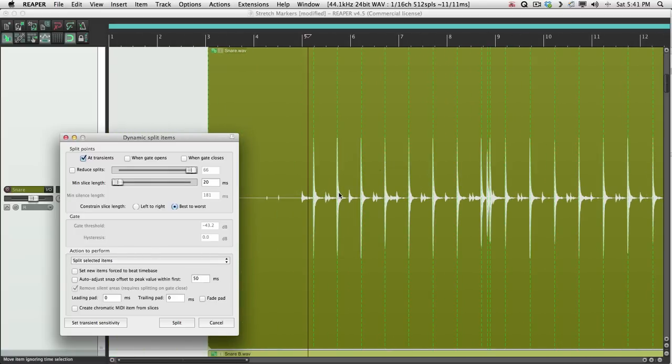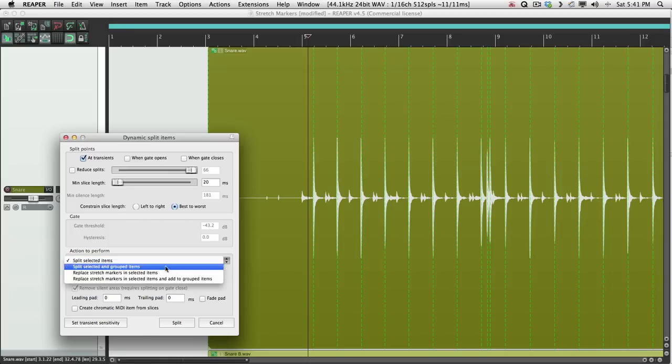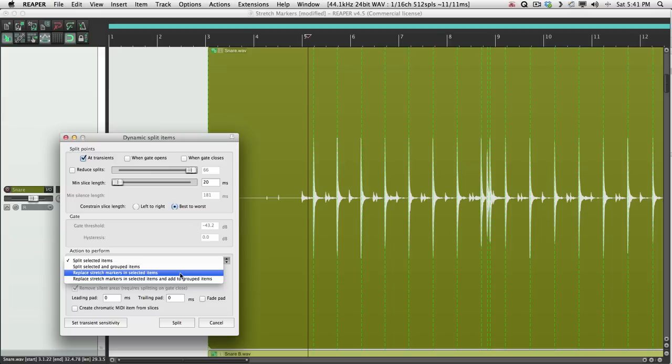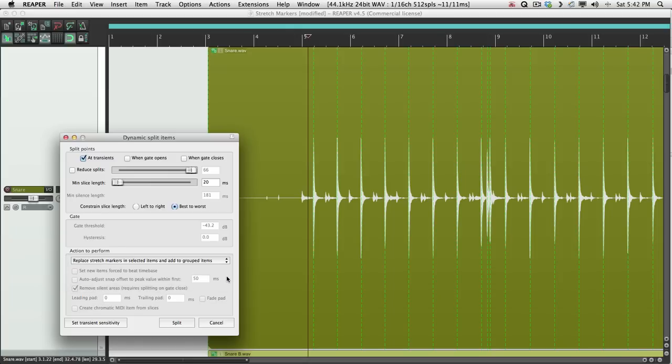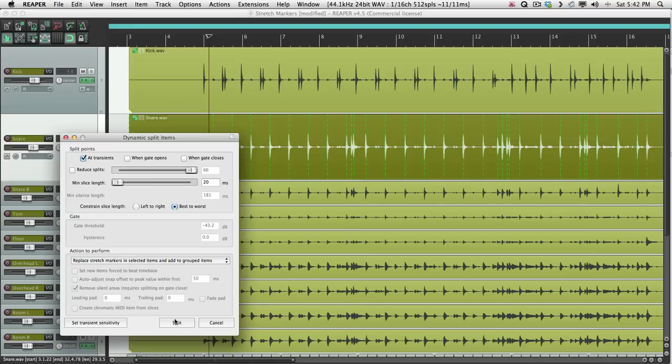So now typically, we would split this. But there's a new option here. Instead of Split Selected Items, we could choose Replace Stretch Markers in Selected Items. That's going to place new stretch markers where it would have split them. But there's an option below that, which is even better. Replace Stretch Markers in Selected Items and Add to Grouped Items. Because that's going to split all our grouped items in the same places, based on our snare track. So let's choose this. And now we'll hit Split.